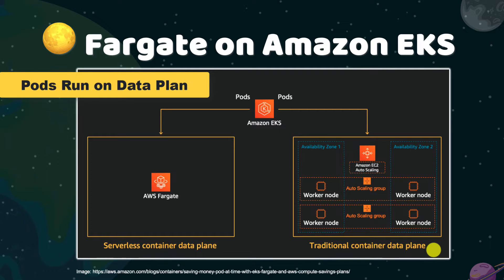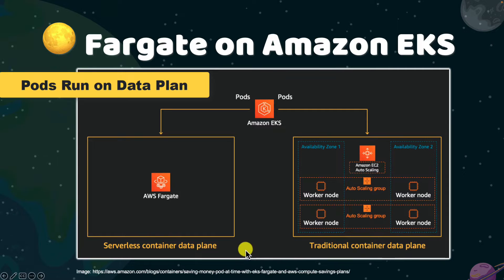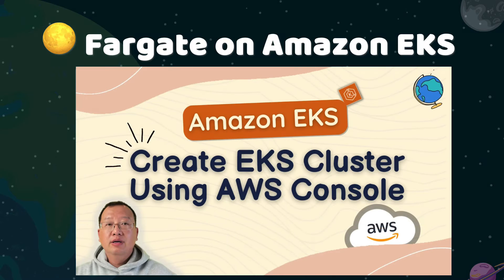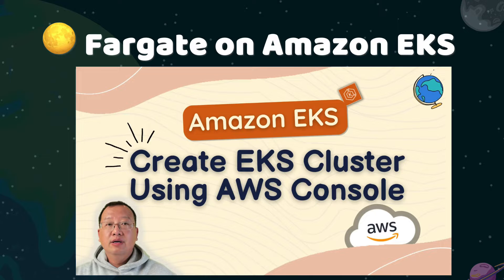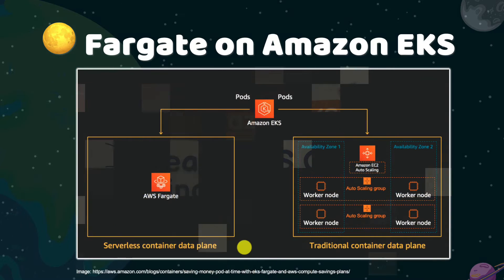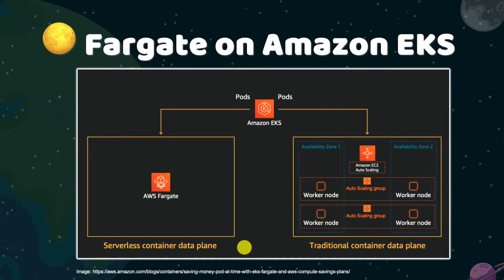It's called a control plane in AWS EKS architecture. EKS has two data planes: an EC2-based data plane and a Fargate data plane. EKS can use one of them, or use two types of data planes together. Check out my video, Create EKS and EC2 with AWS Console. It has step-by-step guidelines for building an EC2 data plane. Today, we'll focus on the Fargate data plane.